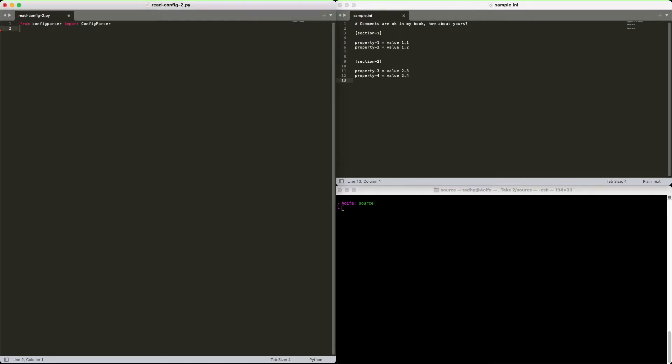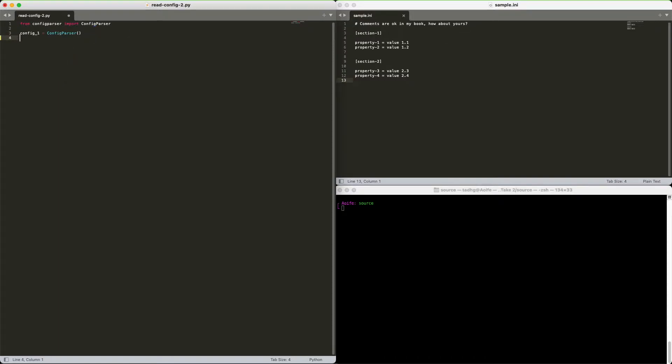Import config parser. Create an instance of config parser itself. You will always need to start with this. Read the config file using the read method. And now config 1 contains the entire contents of our configuration file.